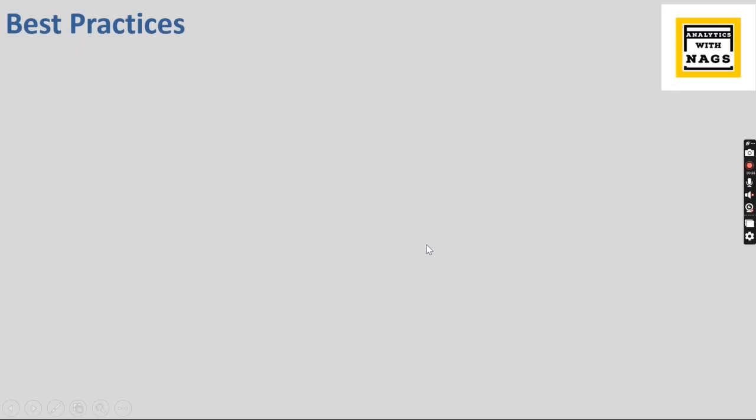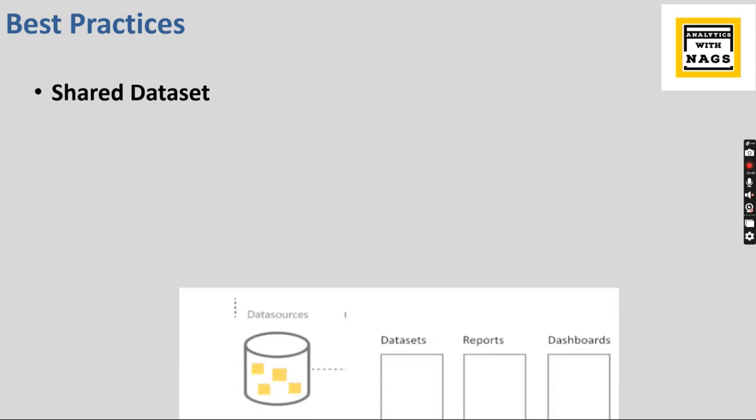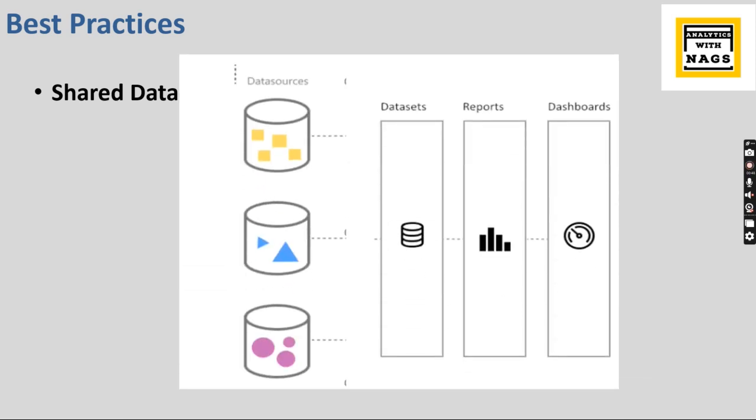So the best practices in terms of Power BI development: one of the best practices I can suggest is a shared dataset. What do you mean by that? In a typical scenario, Power BI connects from different data sources, and when you publish it, it will split into datasets, reports and dashboards.